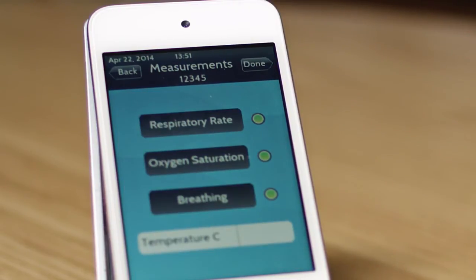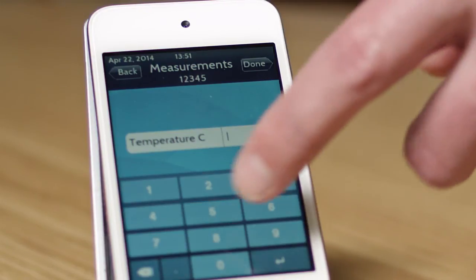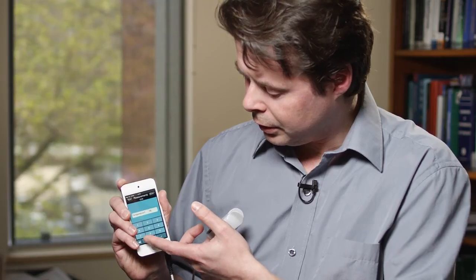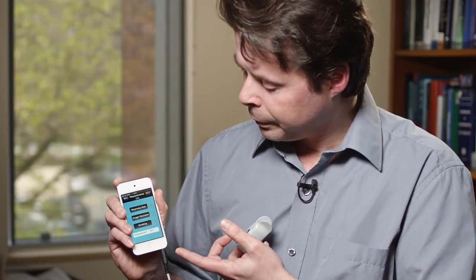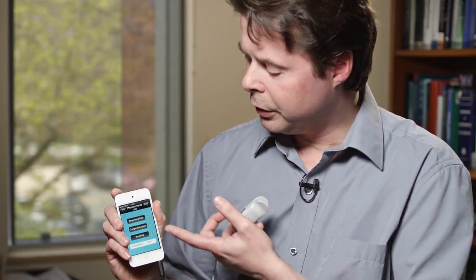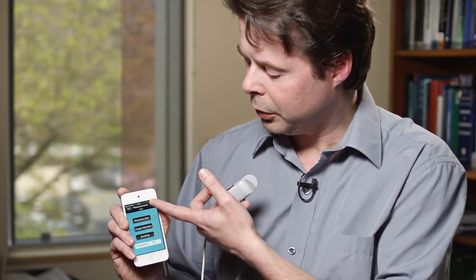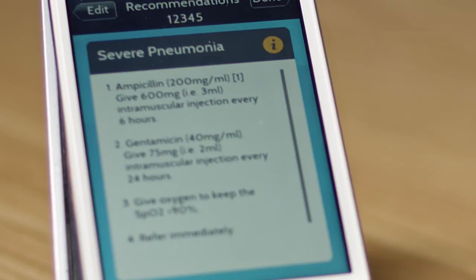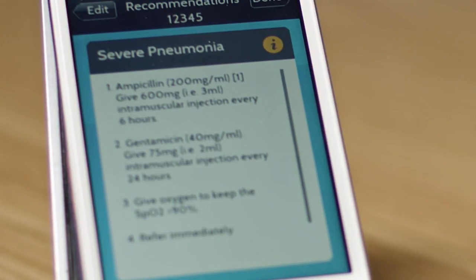So now we're almost done. The final piece will be to enter the temperature: 30.5. And we're done. When I hit done here, the system will output a diagnosis — in this case, severe pneumonia — and the system will tell us what to do.